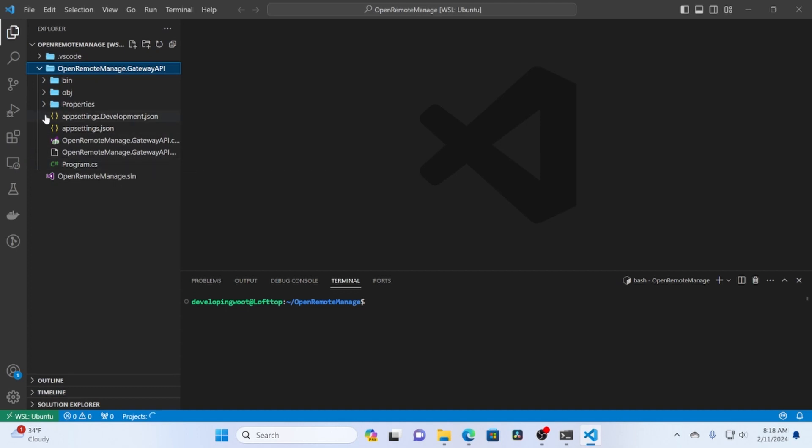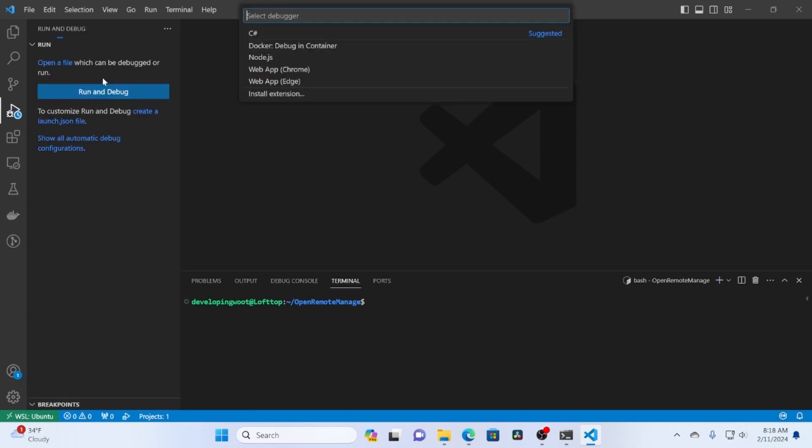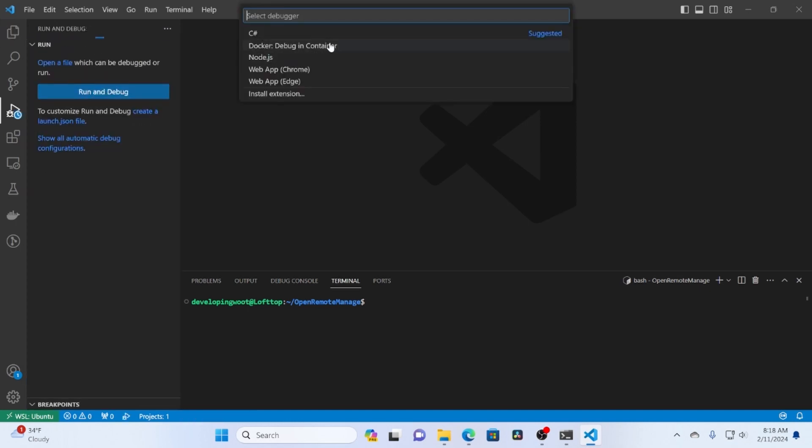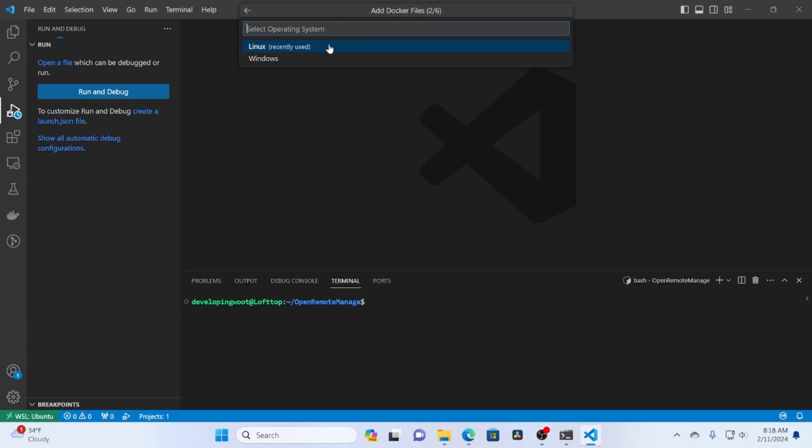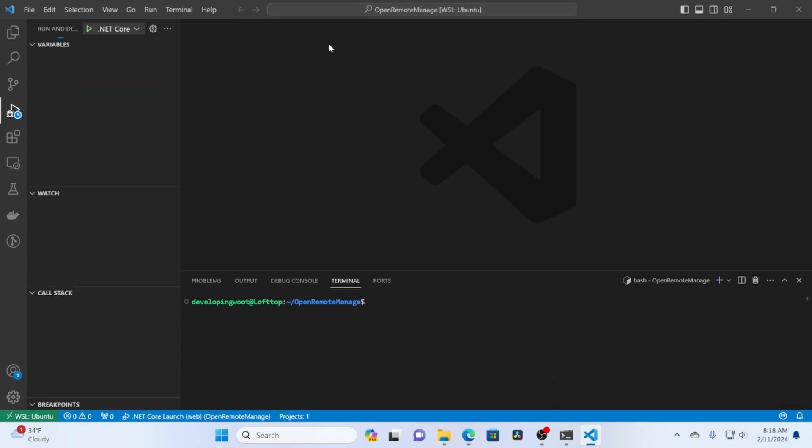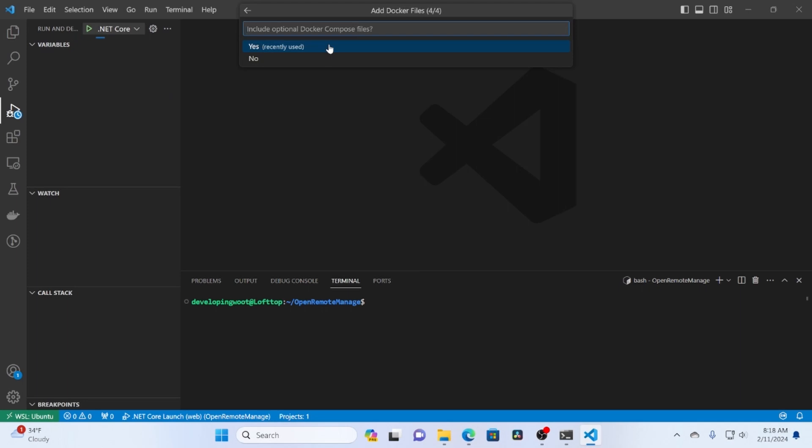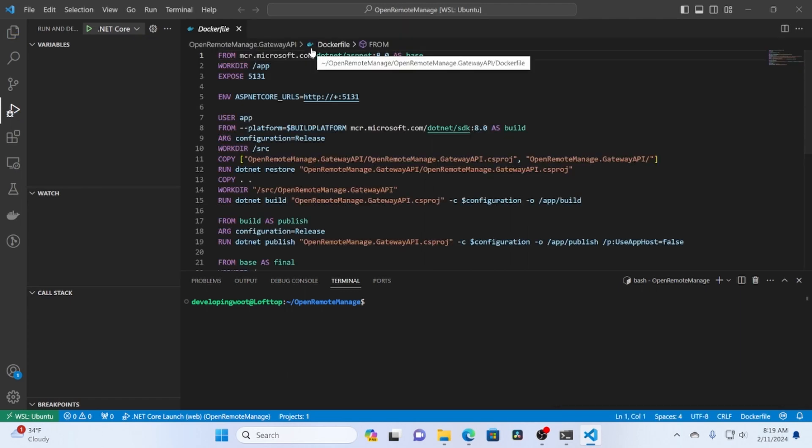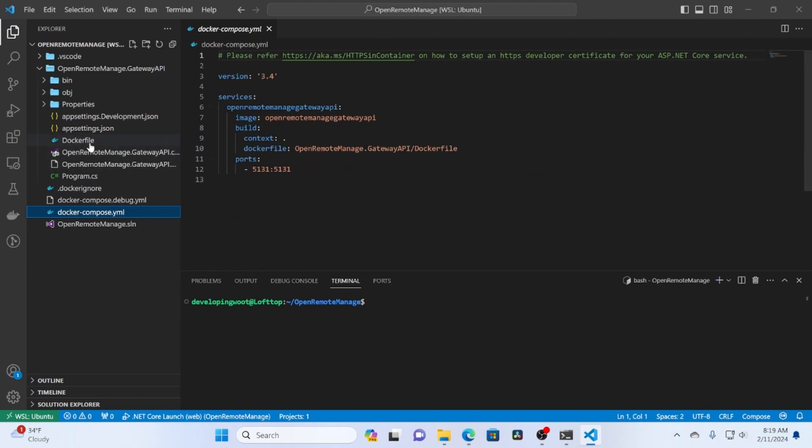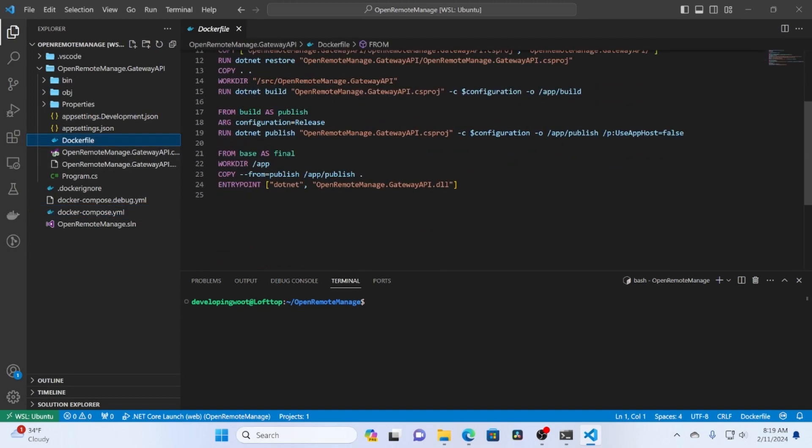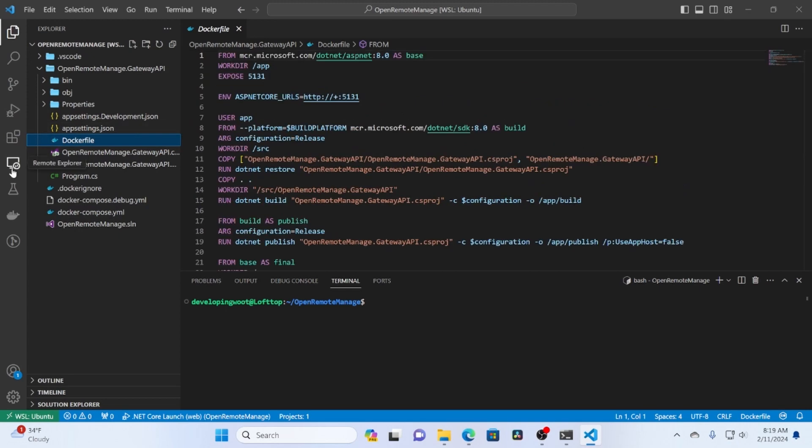So one of the cool things, because we have Docker all set up already, is if we go to debug. And we just say run debug. We can tell it Docker container. Use a Docker file. .NET Core. Linux. The port is fine. And then it says include a Docker compose file. We're going to say yes. And so now you can see it's created this Docker compose file for us and this Docker file for us.